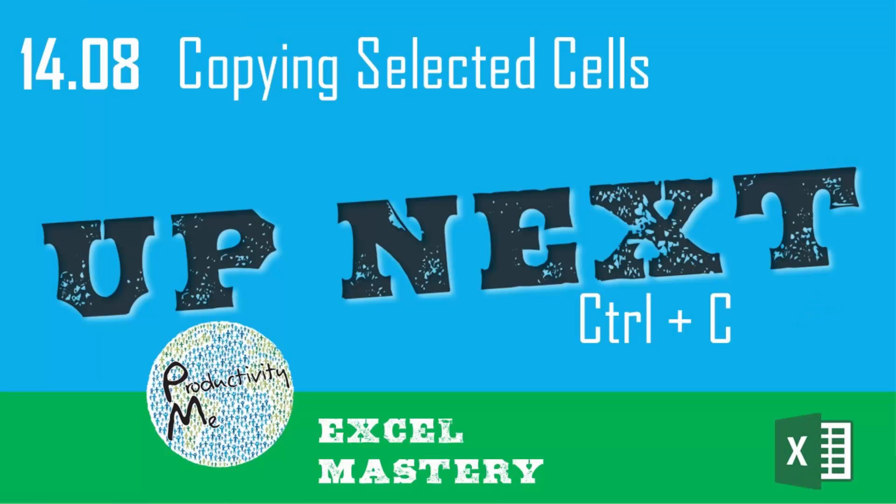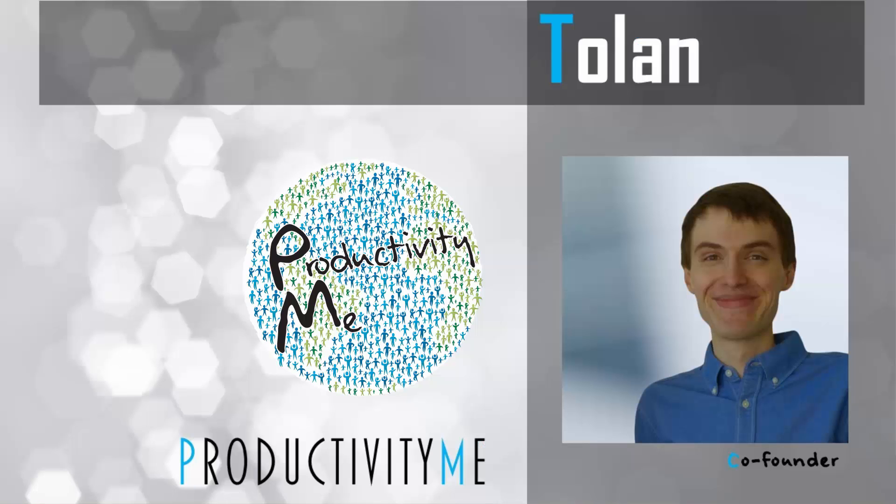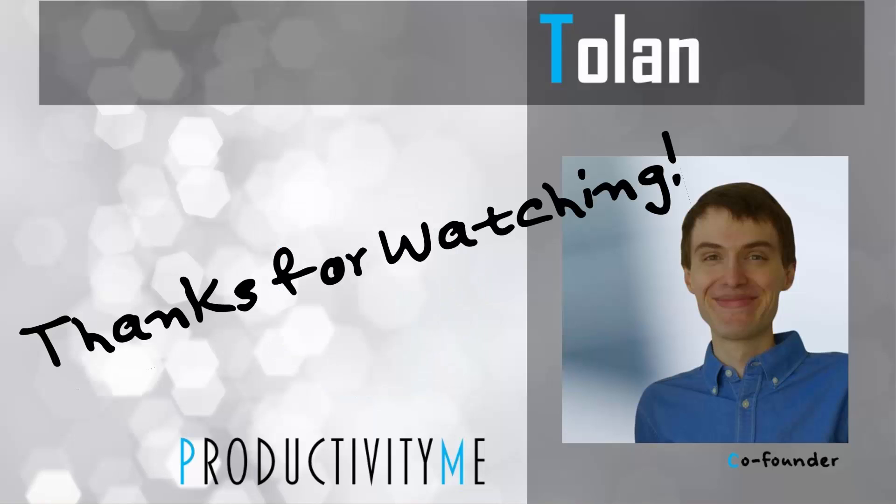So in our next video we'll look at the idea of copying text with the keyboard shortcut Ctrl C. If you're interested in reviewing how to copy text using the keyboard shortcut Ctrl C, be sure to join us in the next video. And with that, thanks for watching.